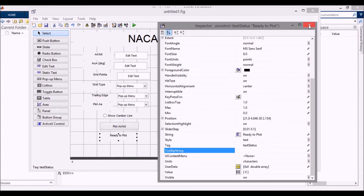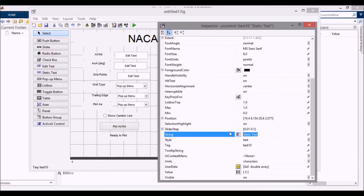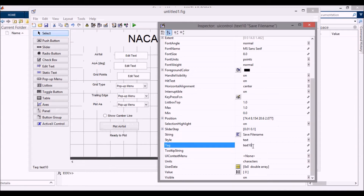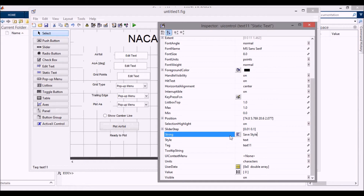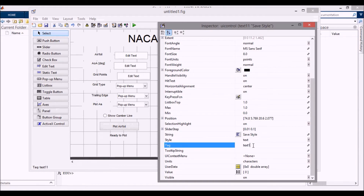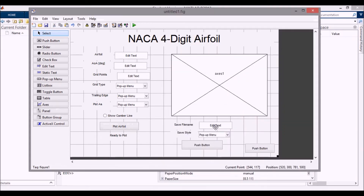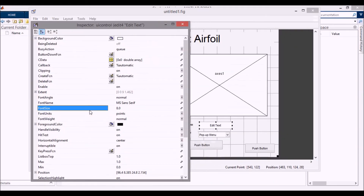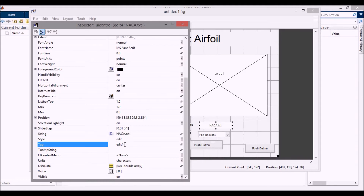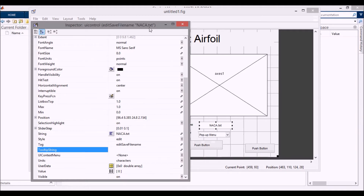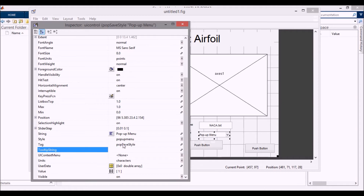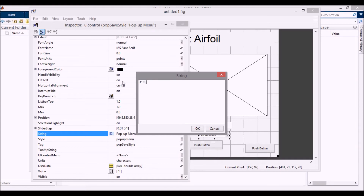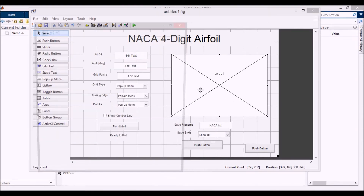Now for the save section: the file name static text tag is 'save_file_name', and the save style static text is for whether you want to save data points from the leading edge to the trailing edge or vice versa. The default save file name in the edit text box will be 'NACA.txt' with tag 'save_file_name'. The save style pop-up menu tag is 'pop_save_style' and has two options: 'leading edge to trailing edge' and 'trailing edge to leading edge'.